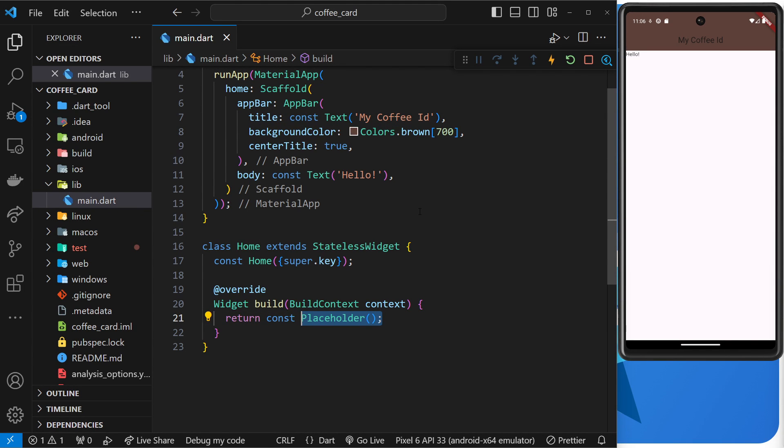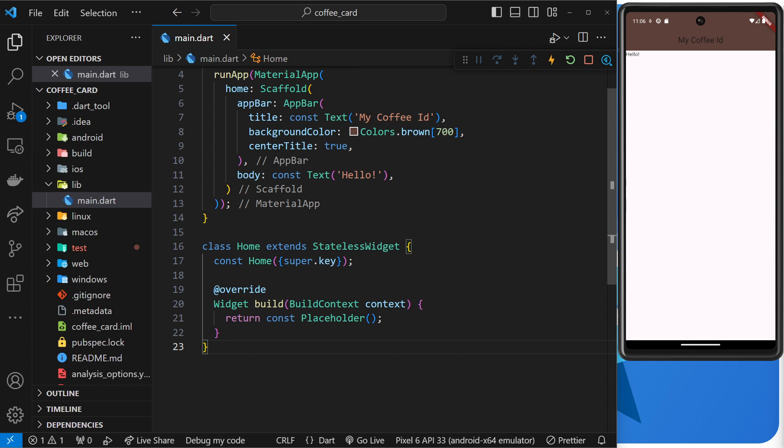And that's because although we've made this stateless widget which has a build function now that returns this placeholder widget, we've not actually done anything with it, it's just kind of floating around in space.